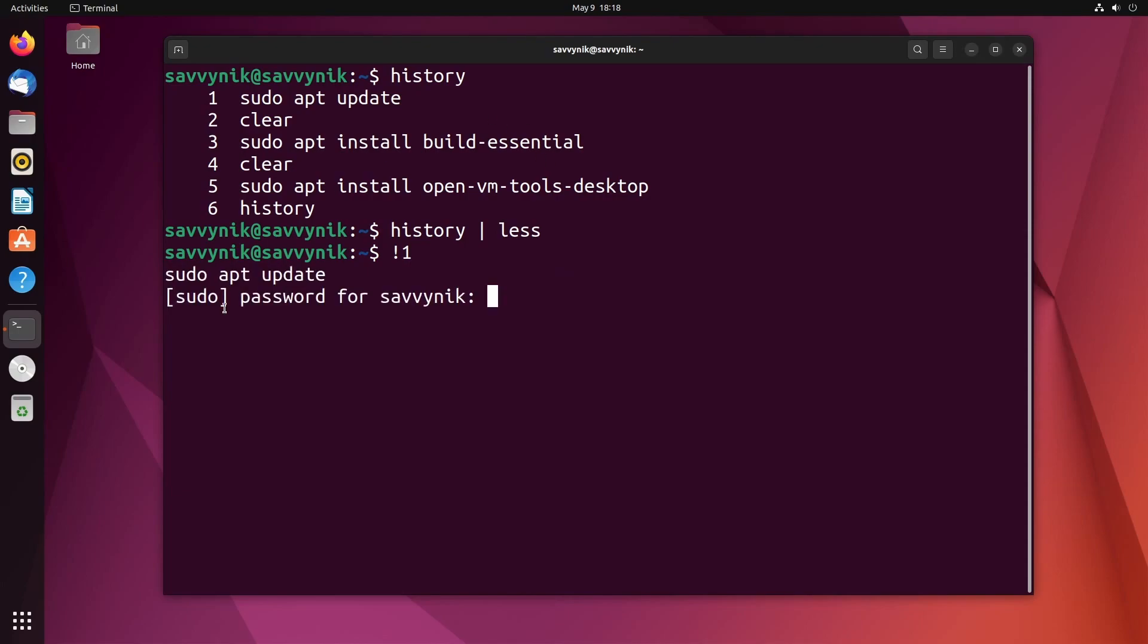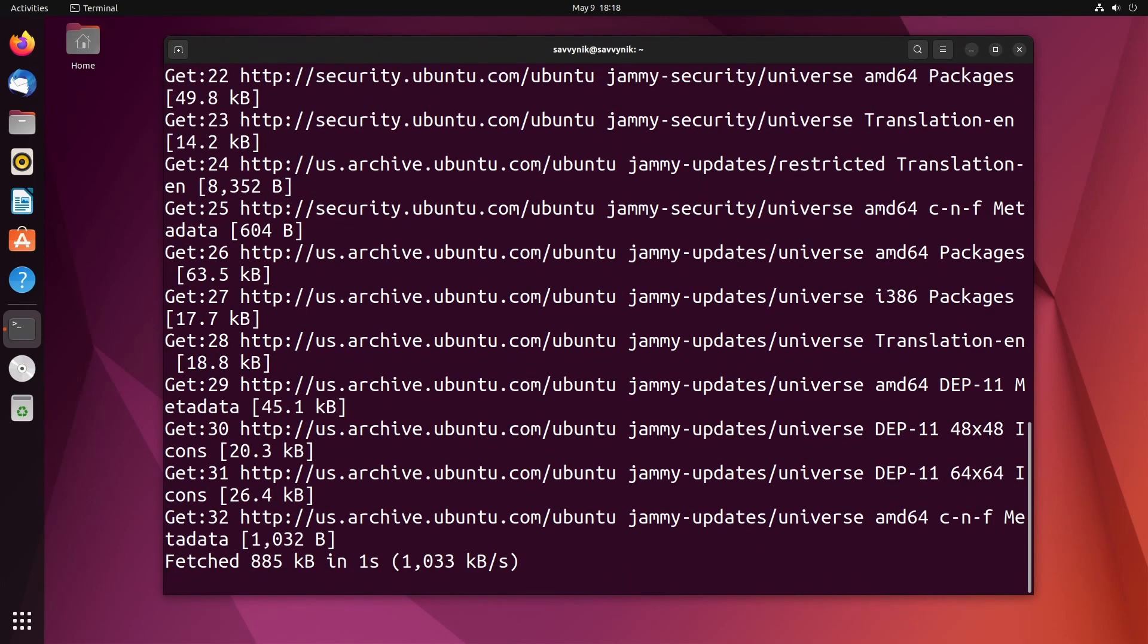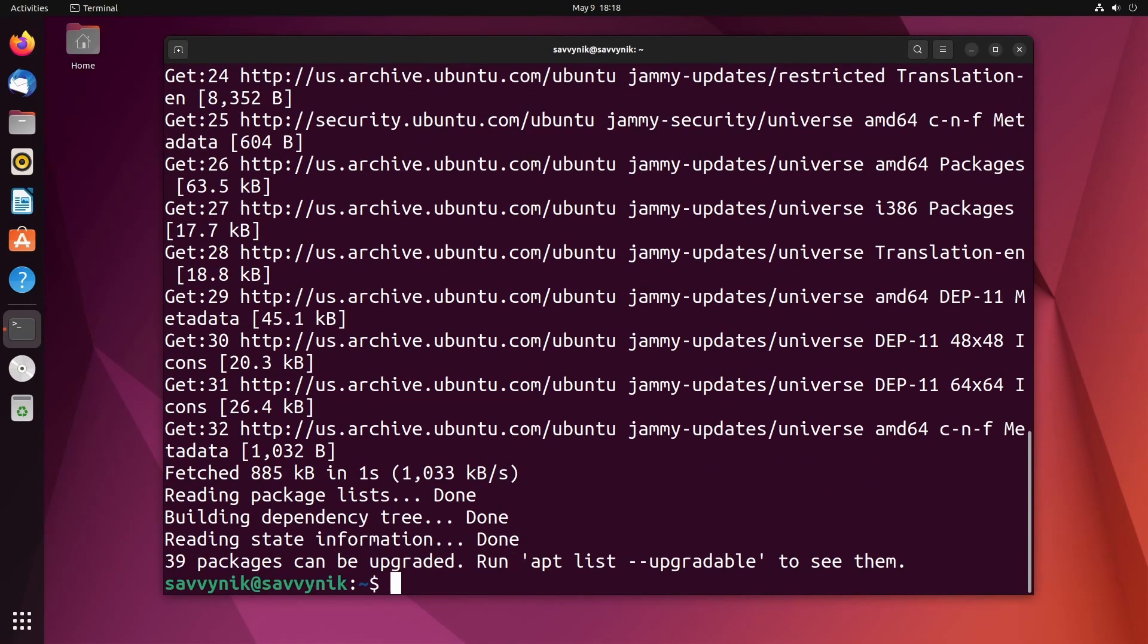I'll put an exclamation point also known as a bang and then a one and then press enter. Look at that, sudo apt update got ran. It's asking me for a password. I'm going to put that in and all my mirrors and repositories are going to be updated now without me having to retype that command.